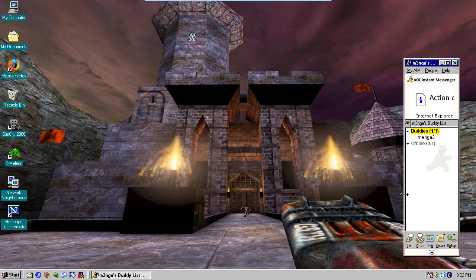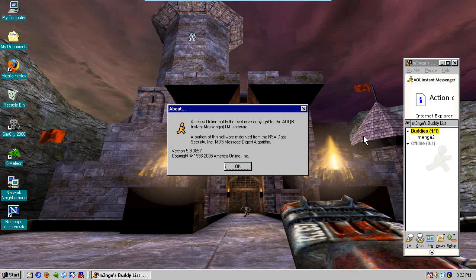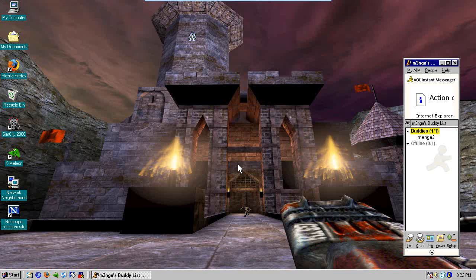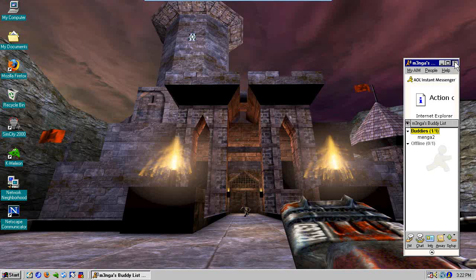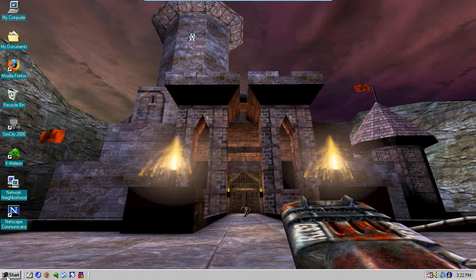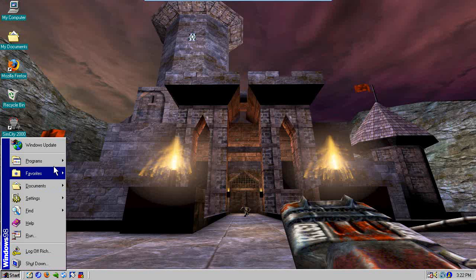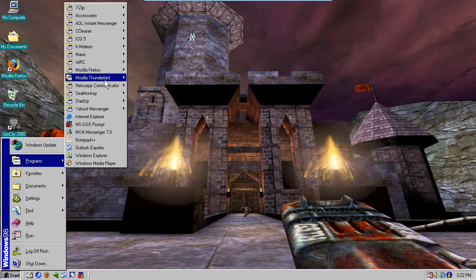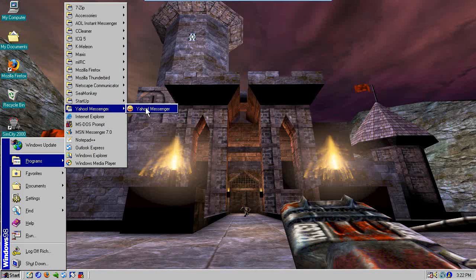And I did test this, and it does work. So if you want to communicate on AOL Instant Messenger 5.9 even now, you totally can.